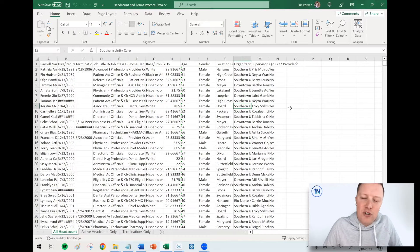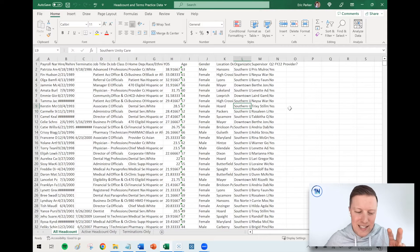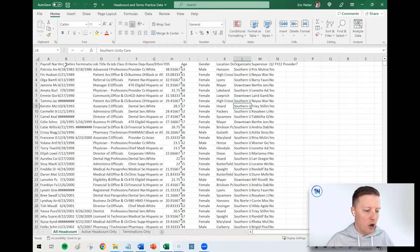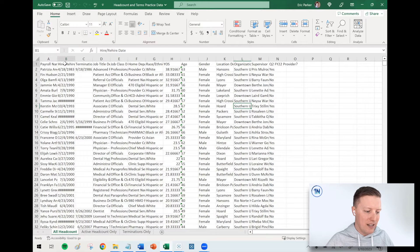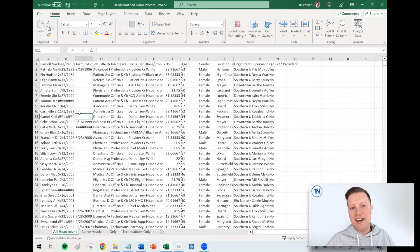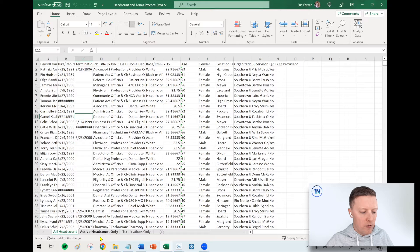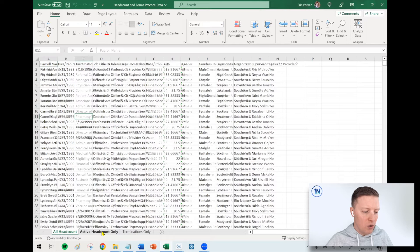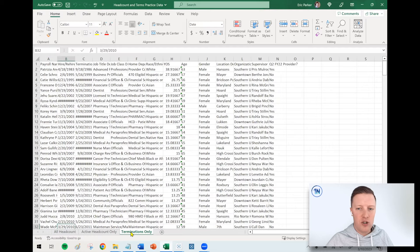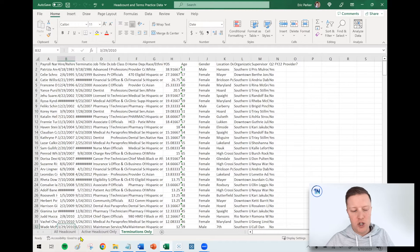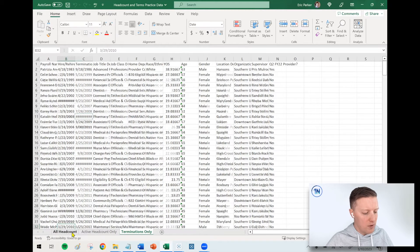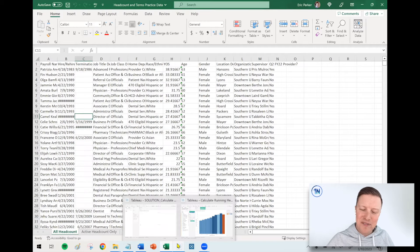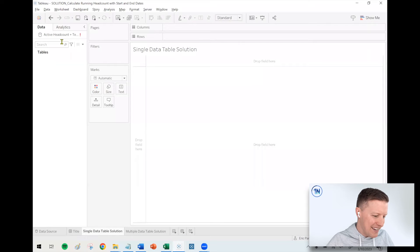I'm actually going to do this whole thing twice from two different perspectives. One is if all of your data, both your hire information and your termination information, is in the same table. And then I'm going to do another variety where maybe only your active headcount is in one table and only your terminations is in another table. So you need to sort of stitch those together. Should be a fun challenge for us.